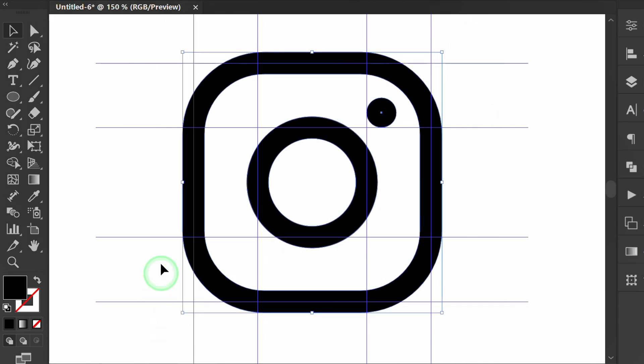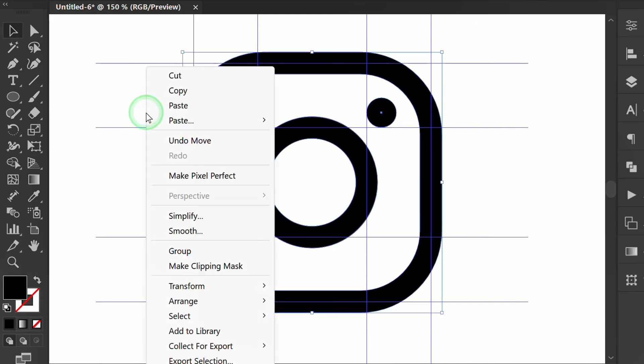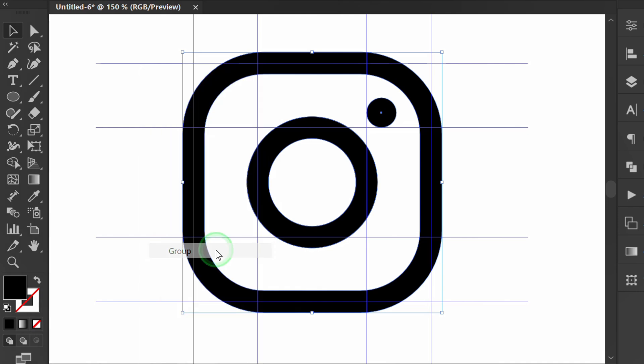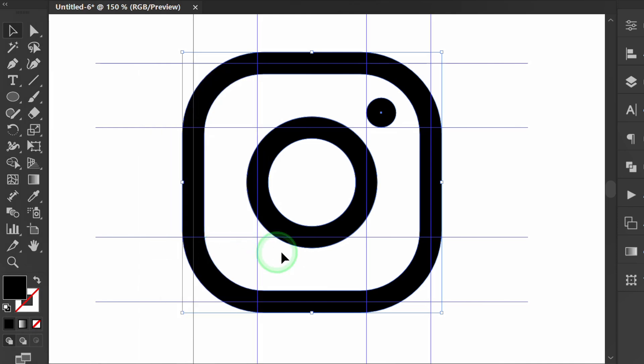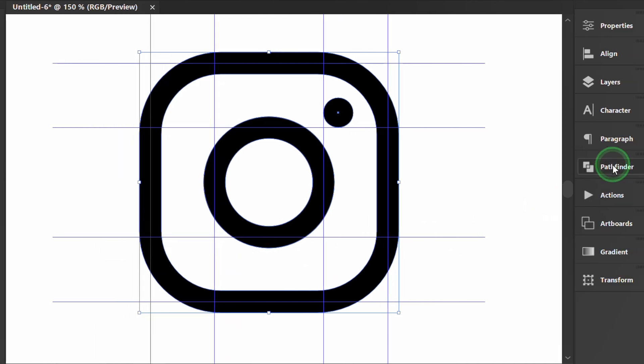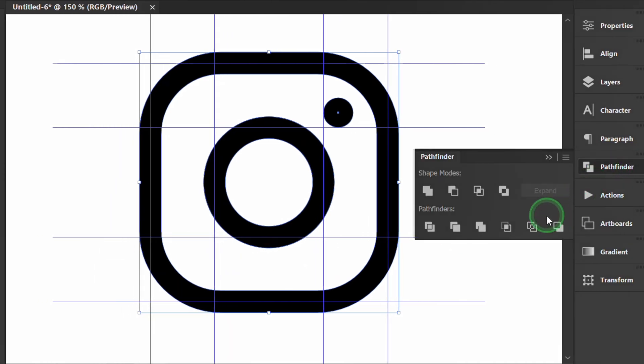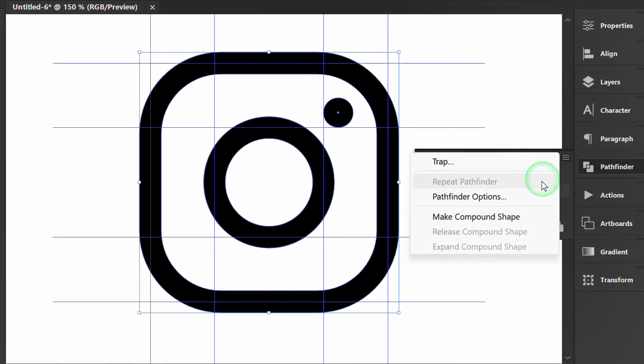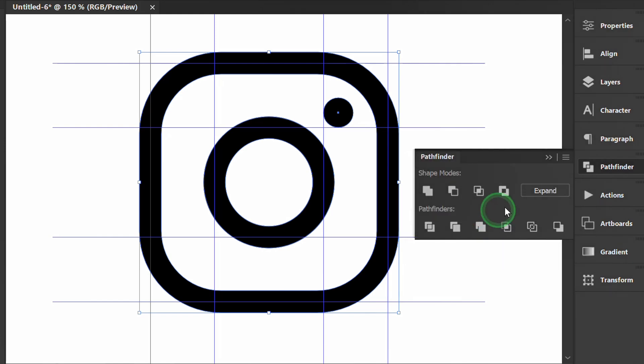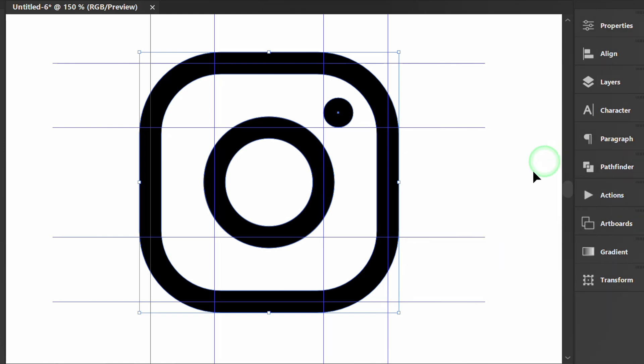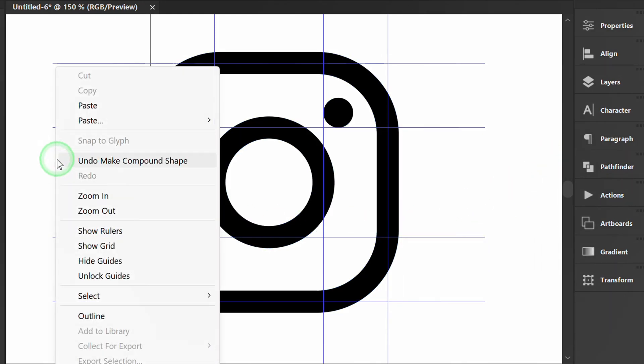Select all and group. Then go to Pathfinder and make compound shape. Hide the guide.